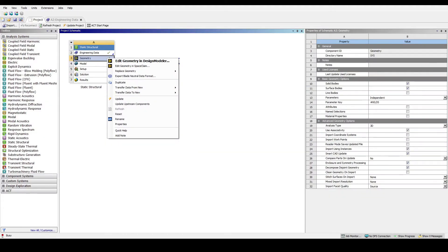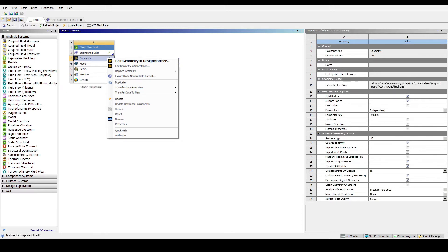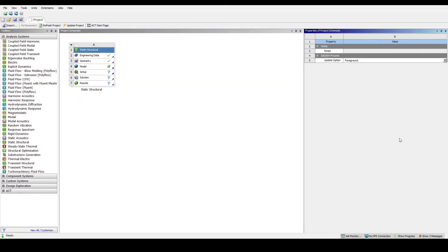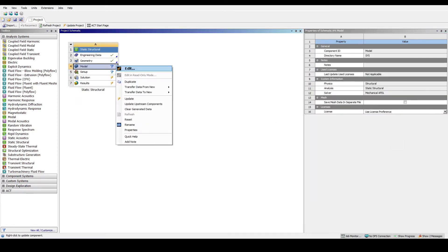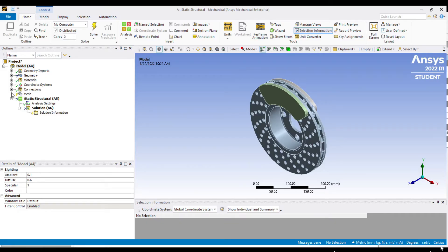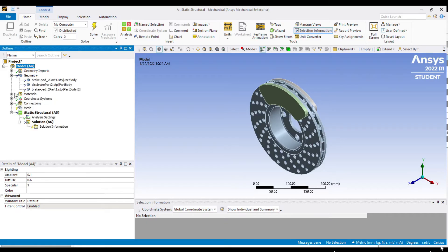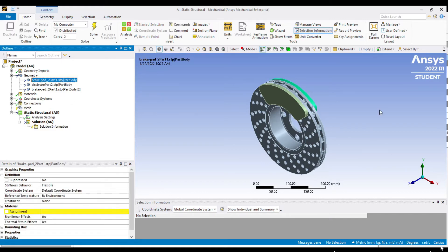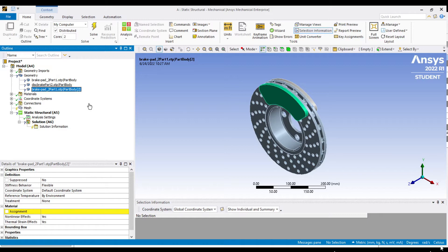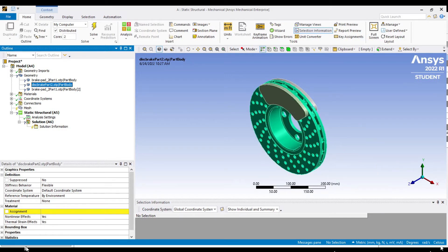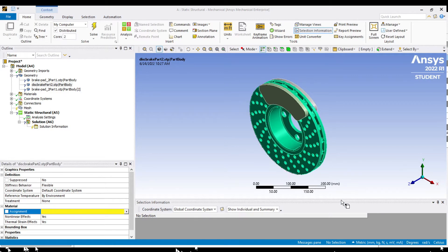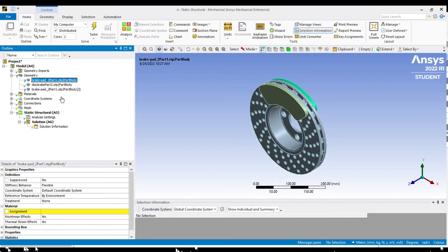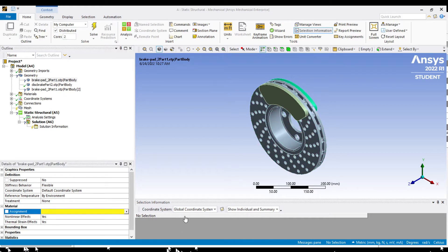Now return to workbench homepage and import geometry from SolidWorks iGES format file. Then right click on model to edit. Starting mechanical, and here is our model. At the outline, find geometry. This model consists of three parts: two brake pads and a brake disc. Now we should assign the materials. We'll be using aluminium alloy for both brake pads and structural steel for the brake disc.